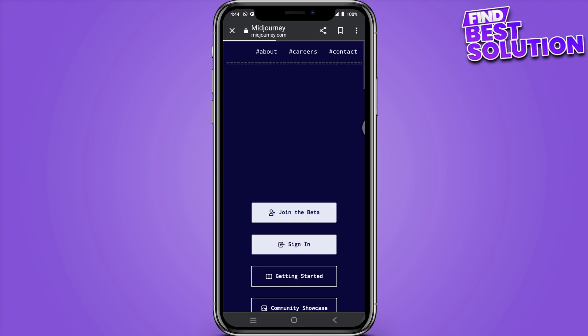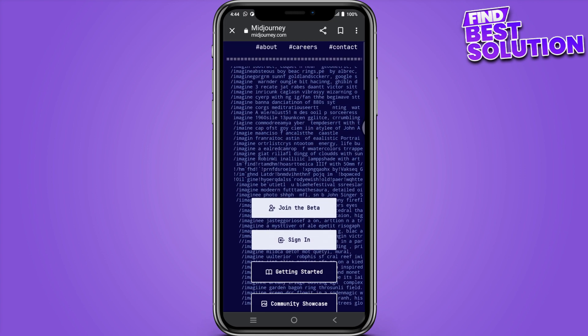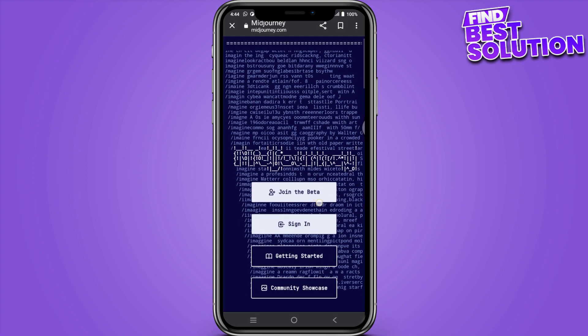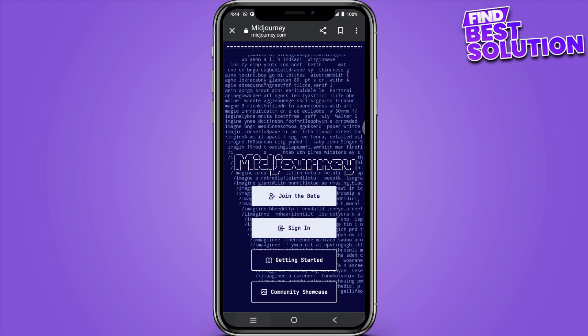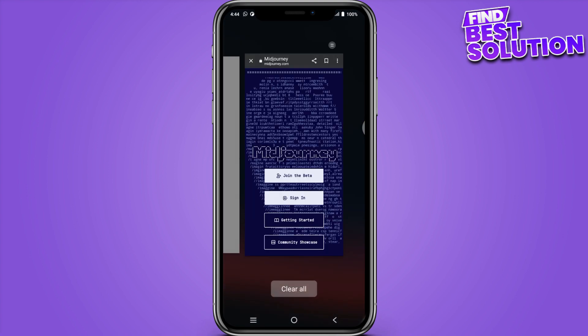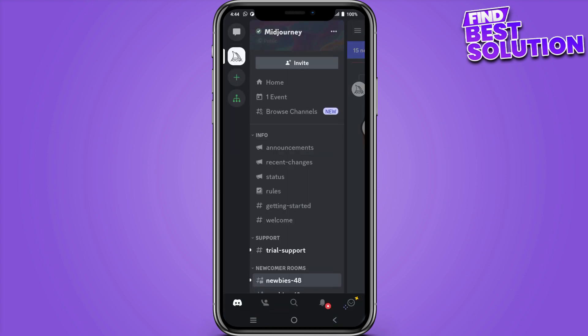Once you are here, click on the Join the Beta. So once you have clicked on this, this will take you to their Discord server where you have to simply accept that.